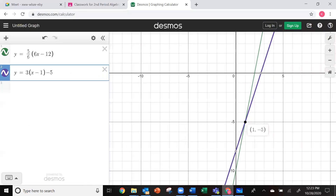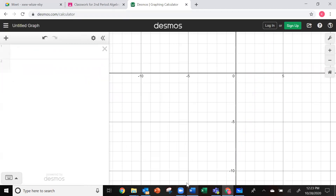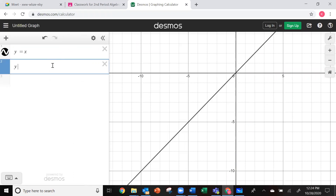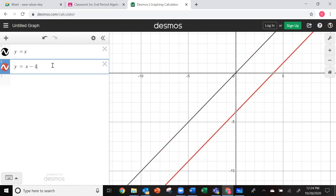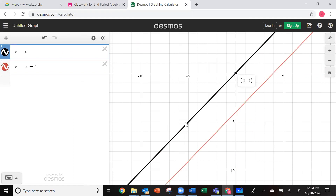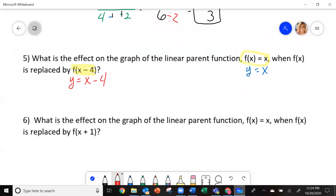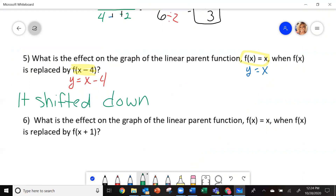So we're going to go into Desmos. You're going to click inside and put the parent function, y equals x. Click below and do the second equation, y equals x minus 4. Here is my original equation y equals x. What happened to the red line? My new y intercept — look — it moved down here to negative 4. Every point from the black line to the red line moved down 4 units. So what you're going to say is it shifted down 4 units.